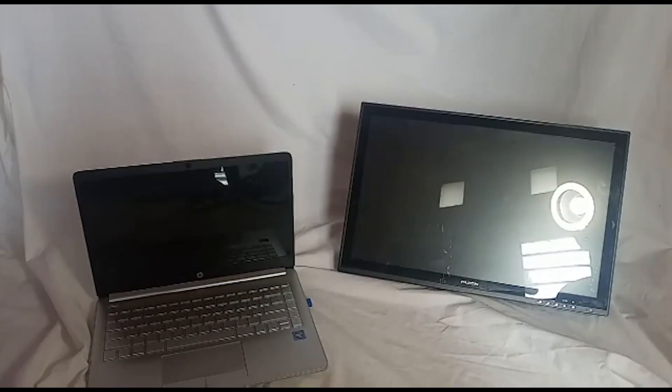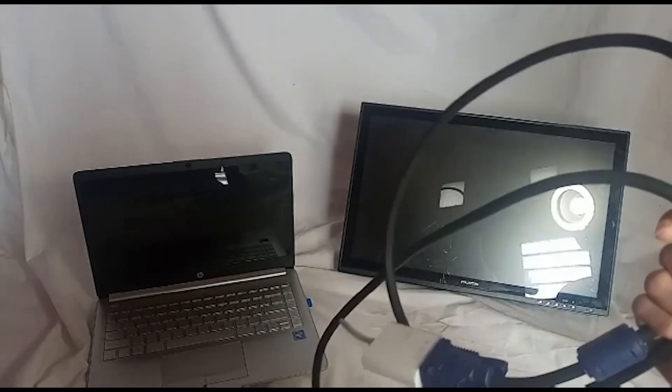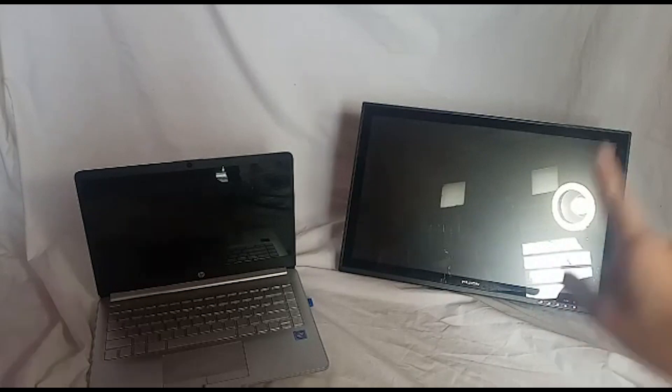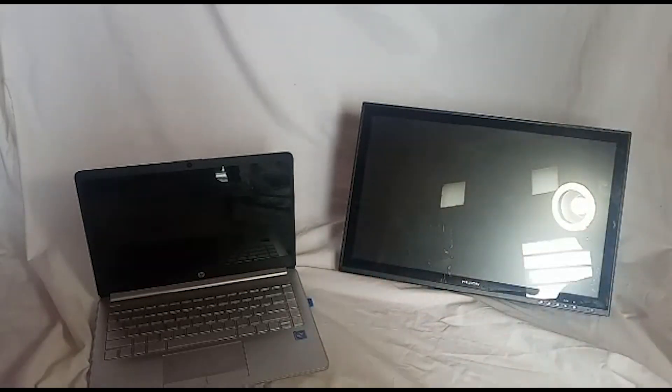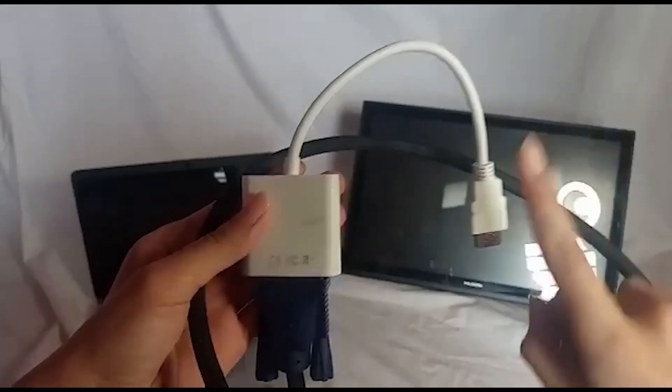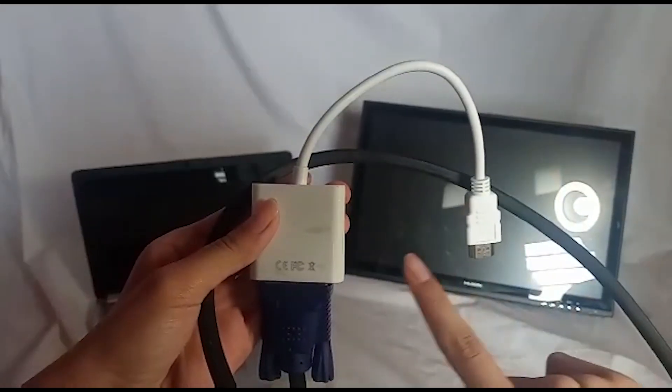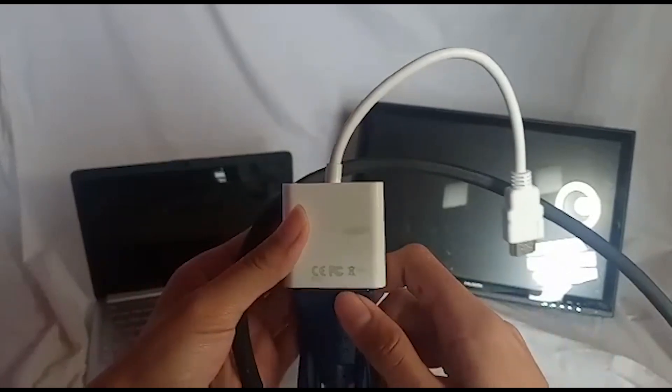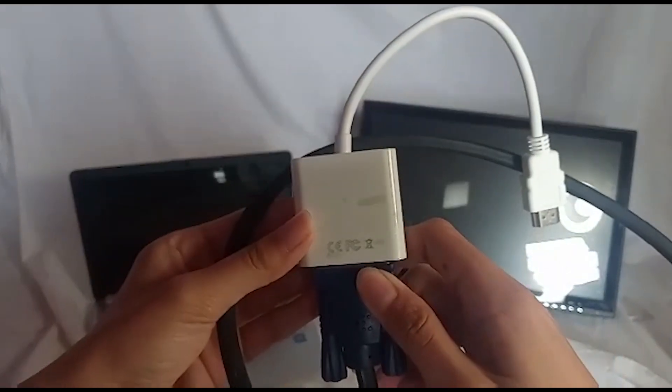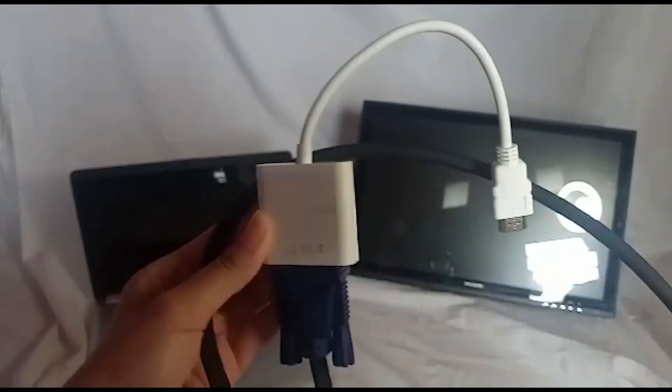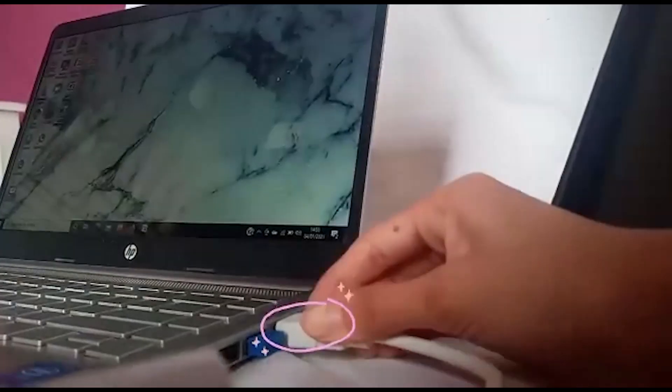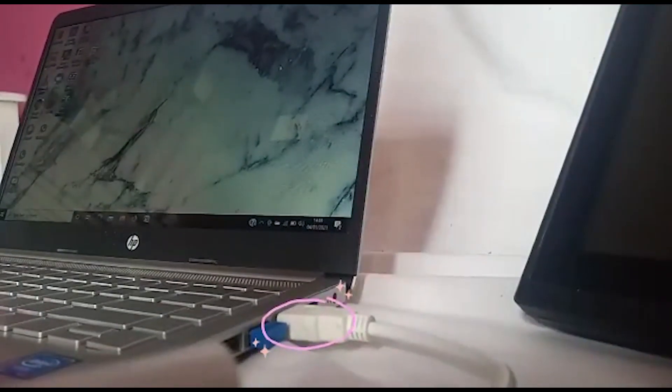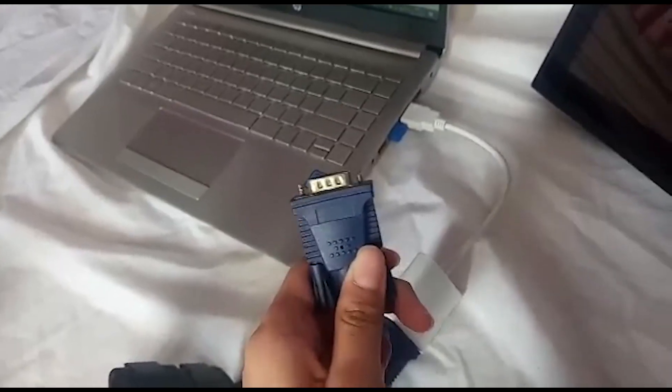So first we need to connect the blue monitor cable from backside Huion screen to your laptop. And because my laptop doesn't have the VGA port, I'm using this VGA connector to HDMI from the back of the Huion screen.